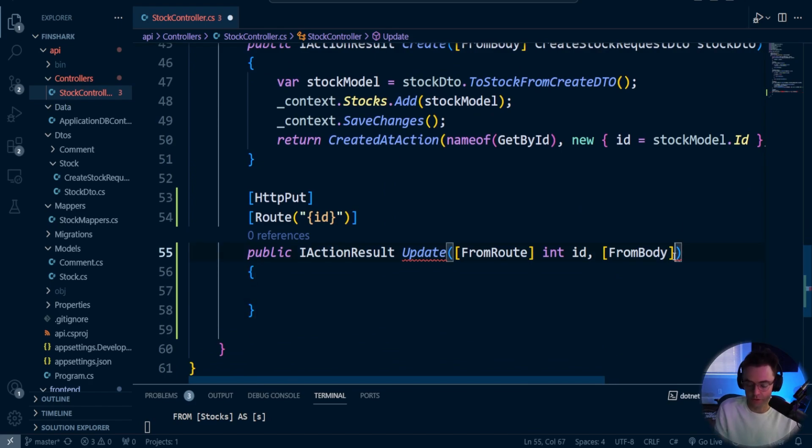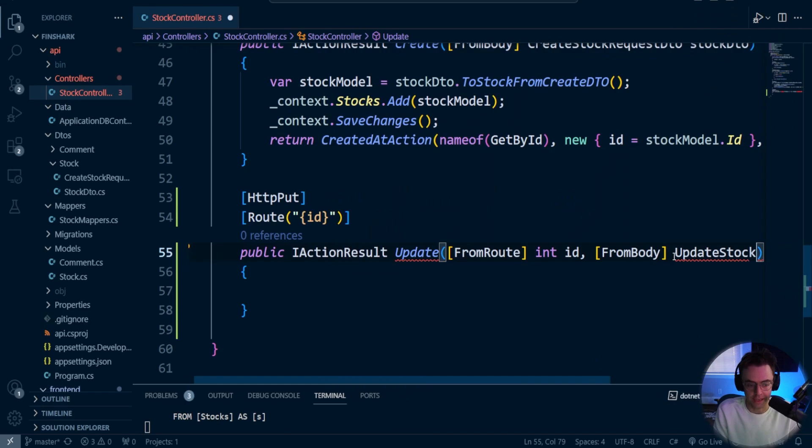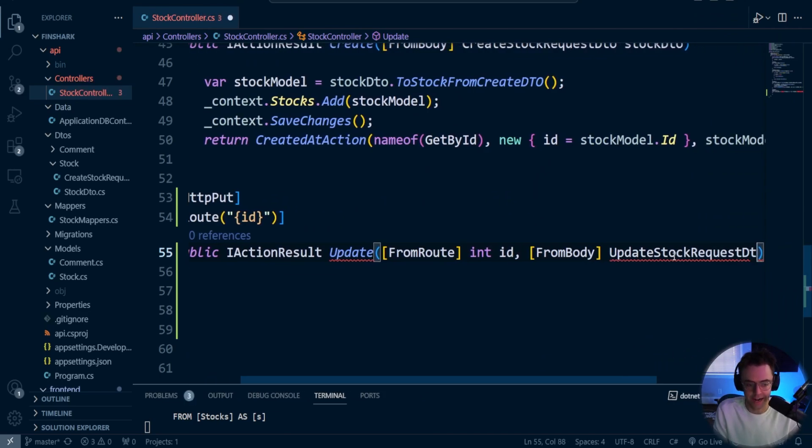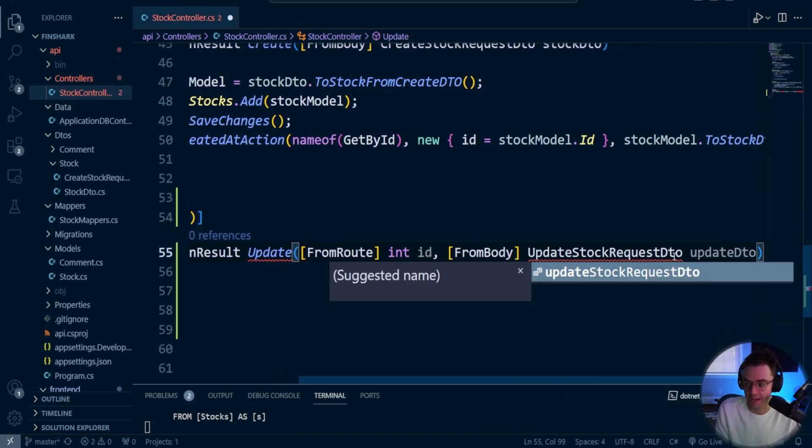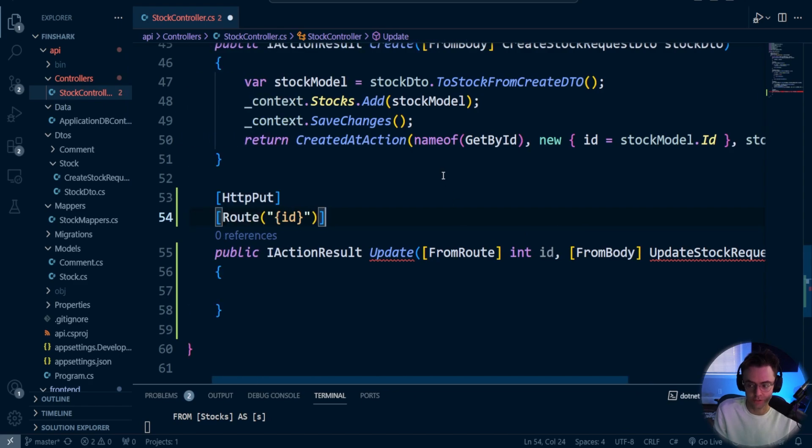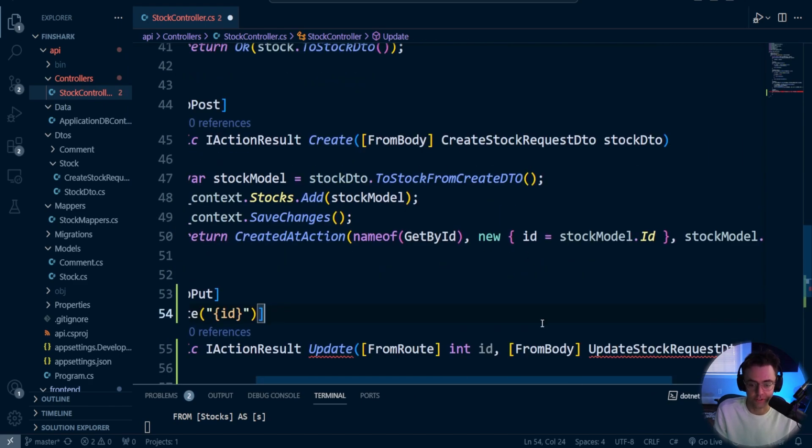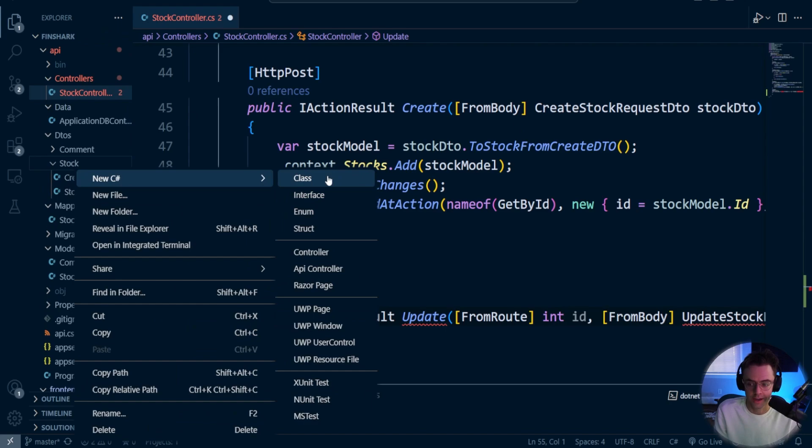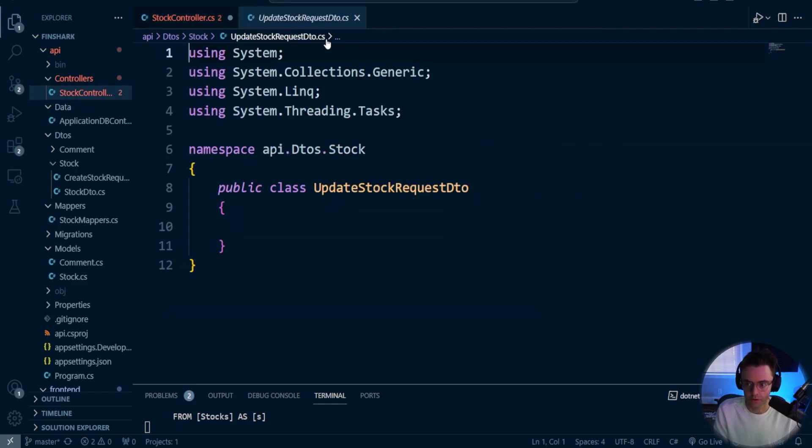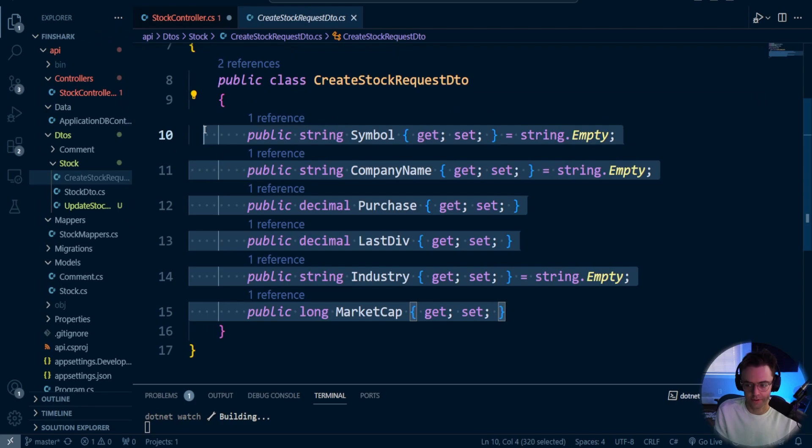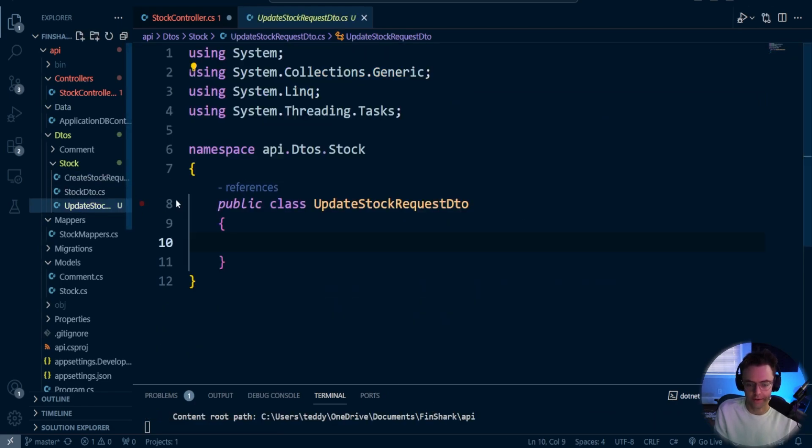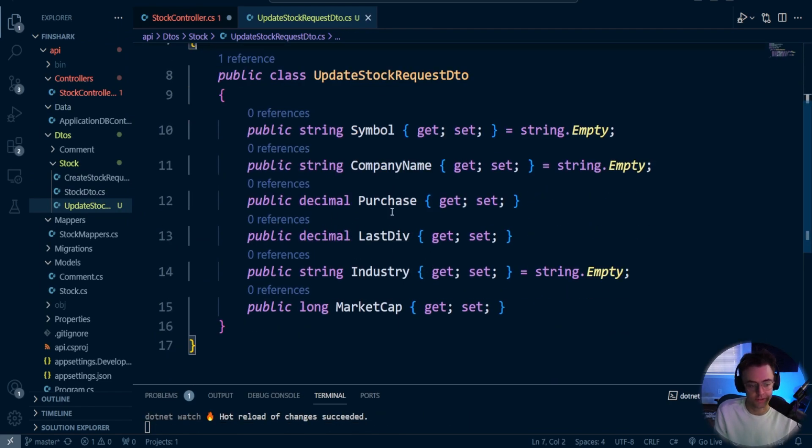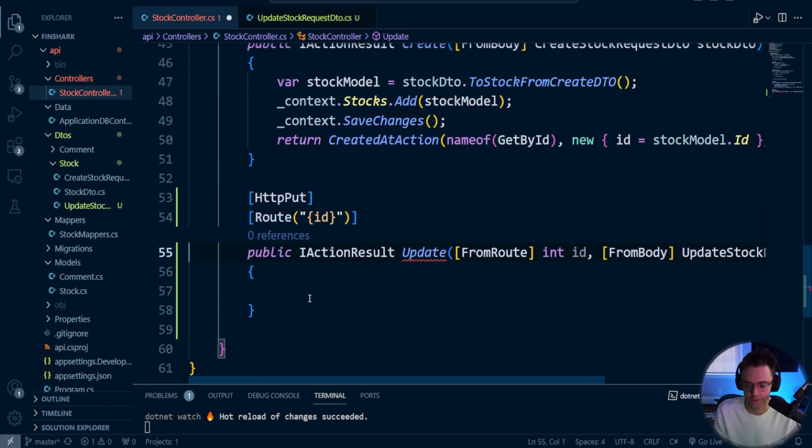Next thing that we're going to do is we need to make a DTO for this. Each type of request DTO is going to be different. And I would highly suggest just biting the bullet and creating new DTOs for each separate endpoint, because these change so much and so often that you definitely do not want to have the same DTO for all of them. So let's create an update stock request DTO. And the great thing is we already have this right here, so we can just copy that, toss it in here.